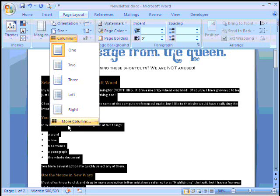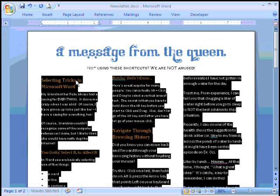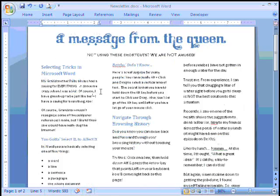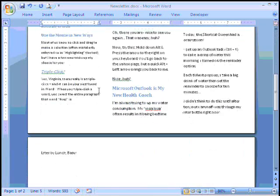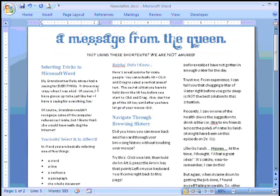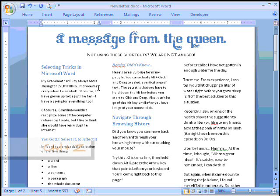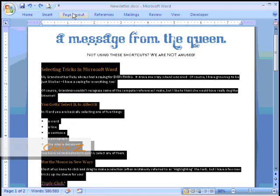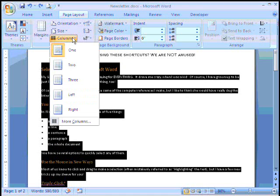Another thing you can do is click on More Columns. I always encourage people who come to my classes or seminars to click on things that have dot dot dots, because the three ellipses always mean there's more — so you may find some really cool options you weren't aware of. For now, let's just go ahead and click straight on the three-column button, and as quickly as that we have taken our two-page document and created a nice layout using columns.